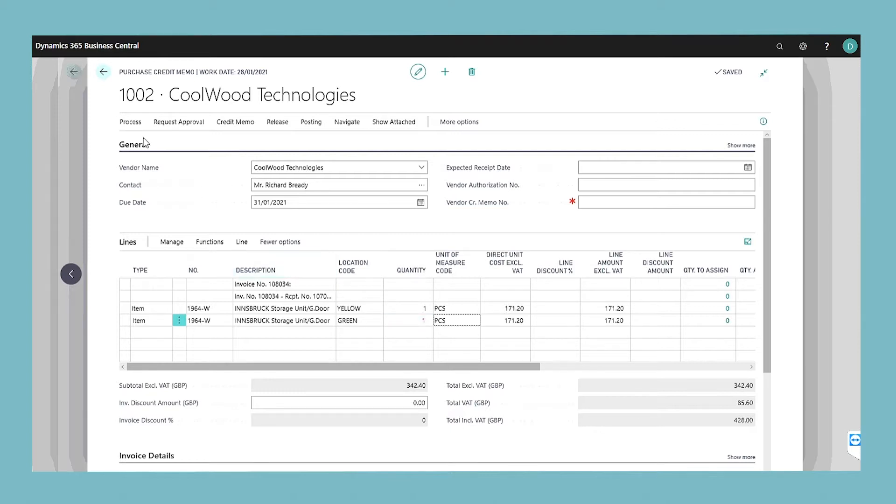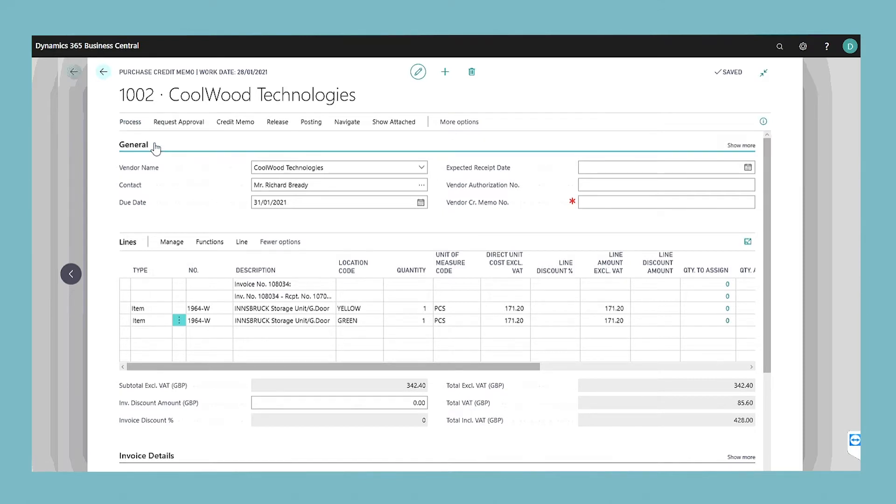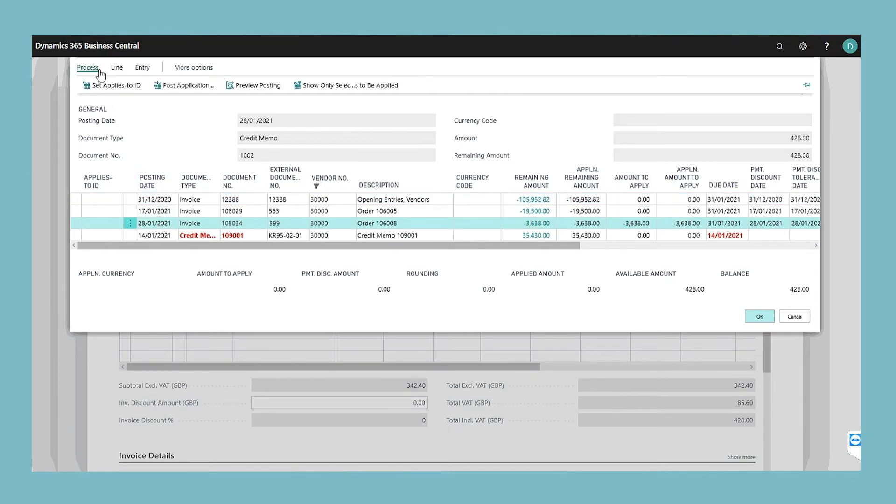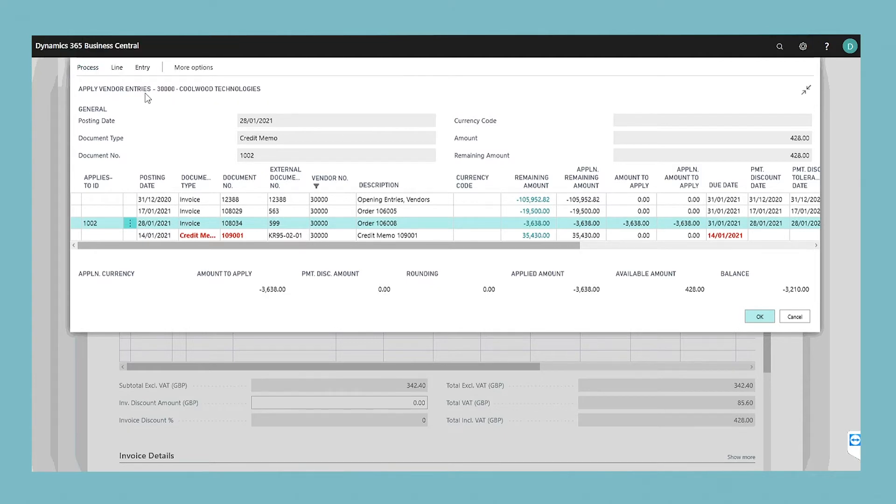Choose the apply entries action. In the apply vendor entries window, select the line with the posted purchase document that you want to apply the purchase credit memo to, and then choose the applies to ID action. The number of the purchase credit memo is inserted in the applies to ID field.